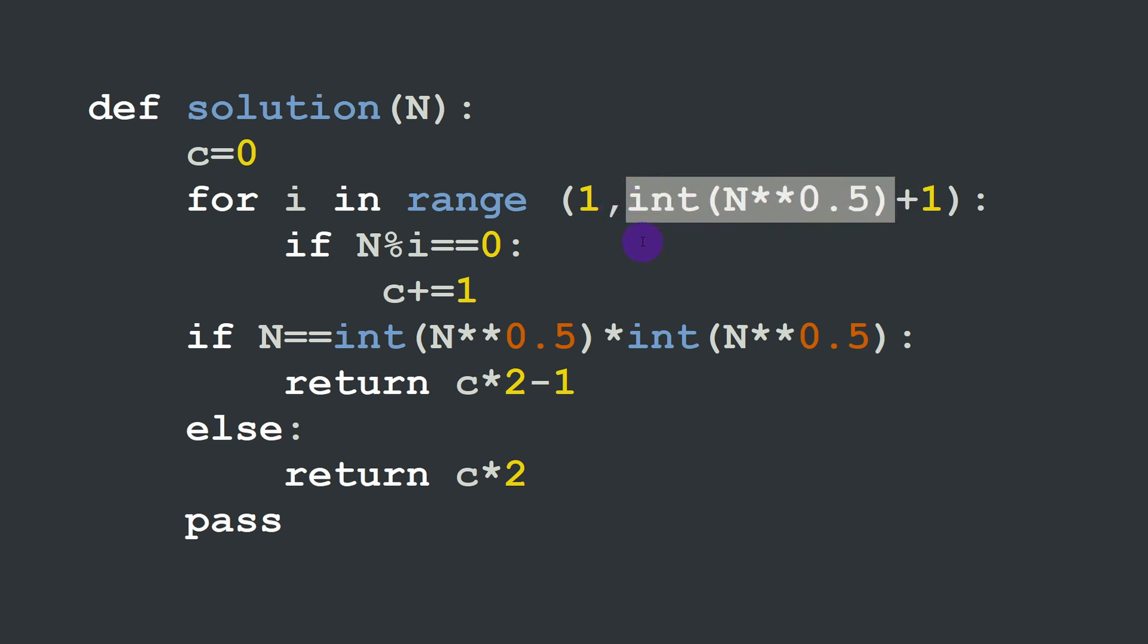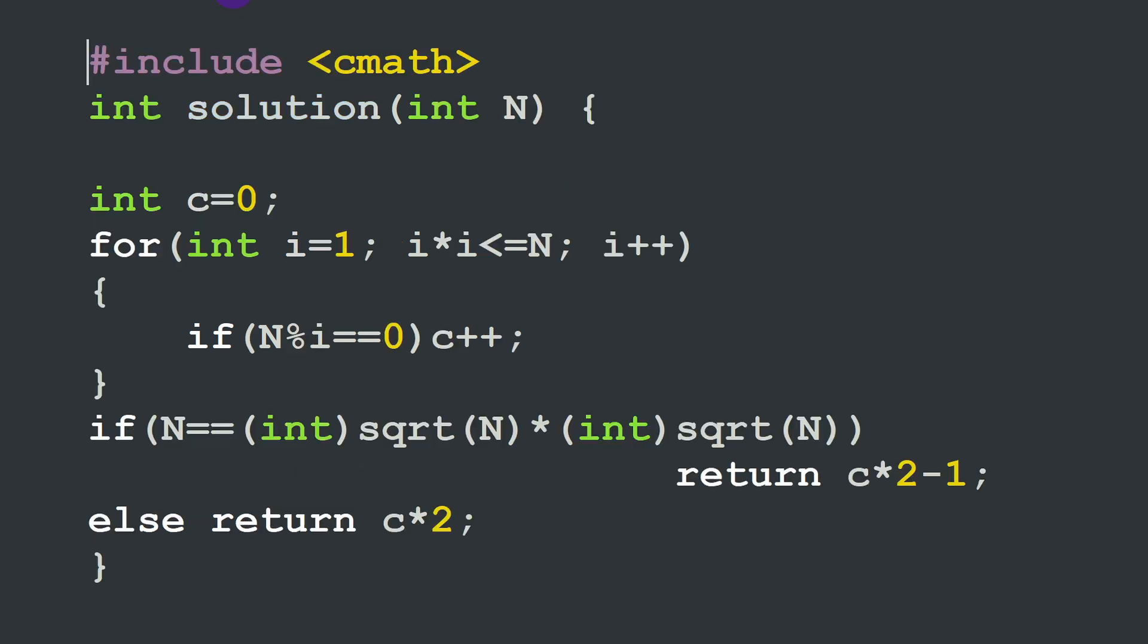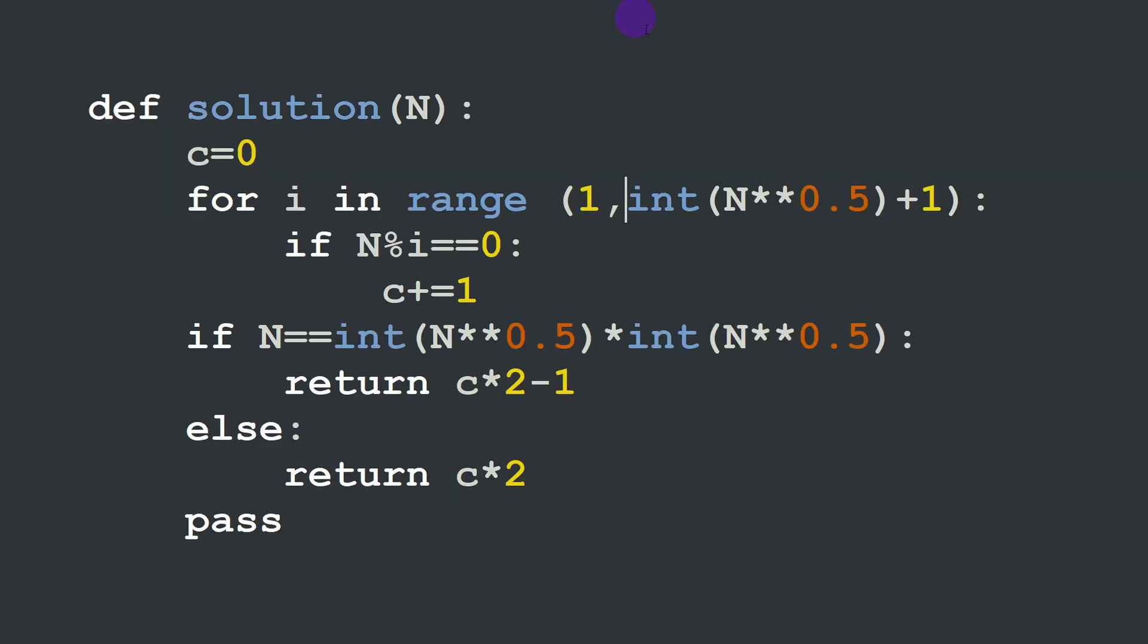So this is equivalent to the C++ version where we wrote i times i is less or equal to n. This is how we are writing this here. We are adding the plus one so this one would be taken into account.